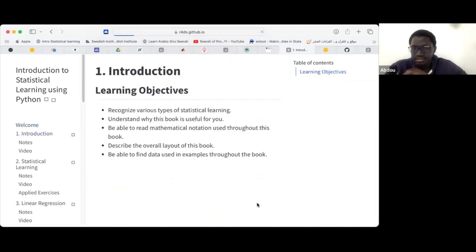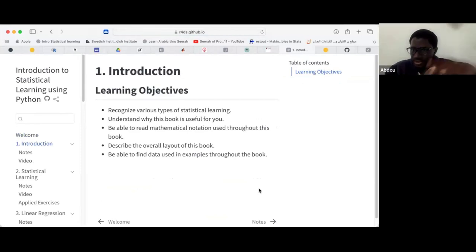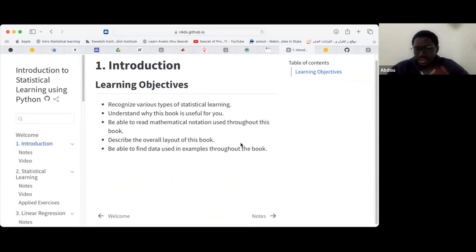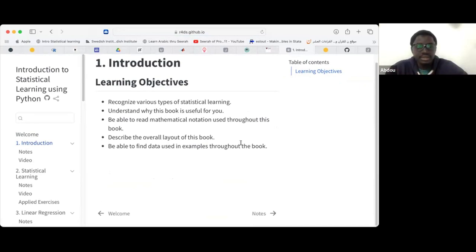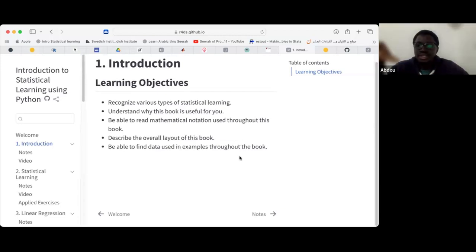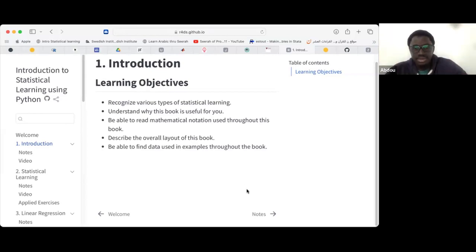The learning objectives for Chapter 1 are: recognize the various types of statistical learning — supervised and unsupervised; understand why this book is useful; be able to read mathematical notations as the author presents them; get an overall layout of the book; and be able to find the data used throughout in the ISLP package. Having all the data in one package makes it easy — we just install the package and we're fine. There's only one dataset not inside the package, but the rest are all there.